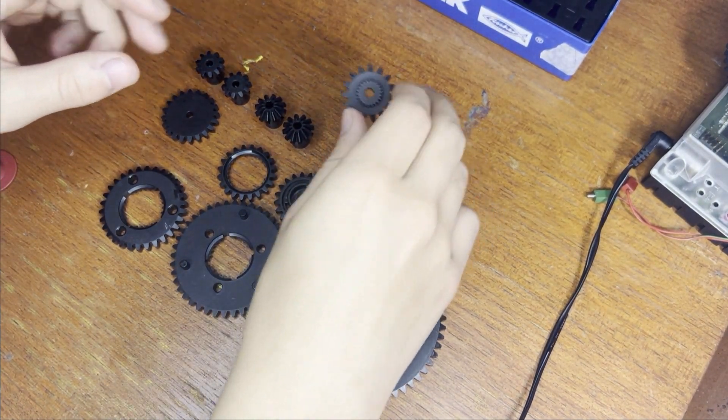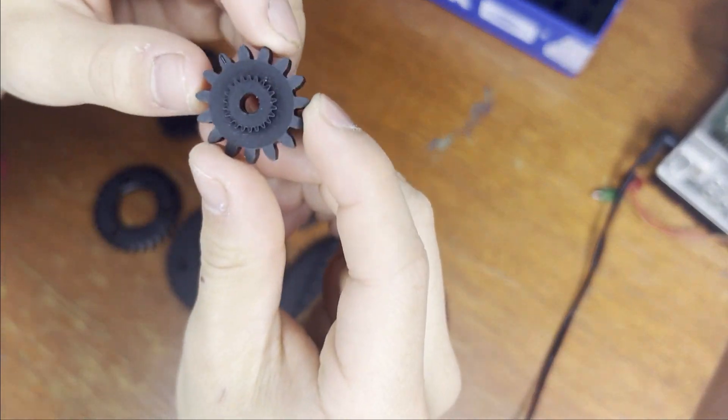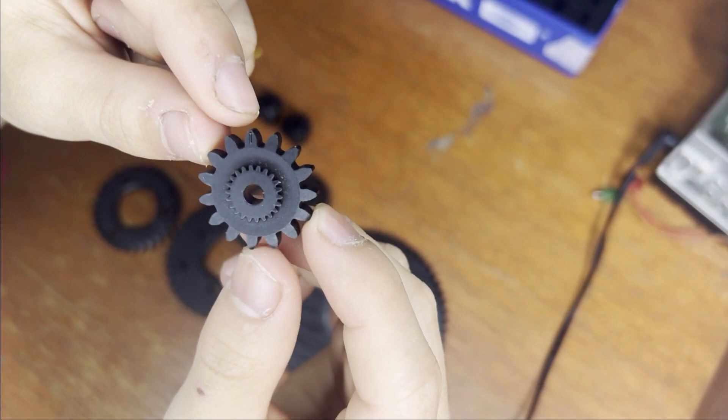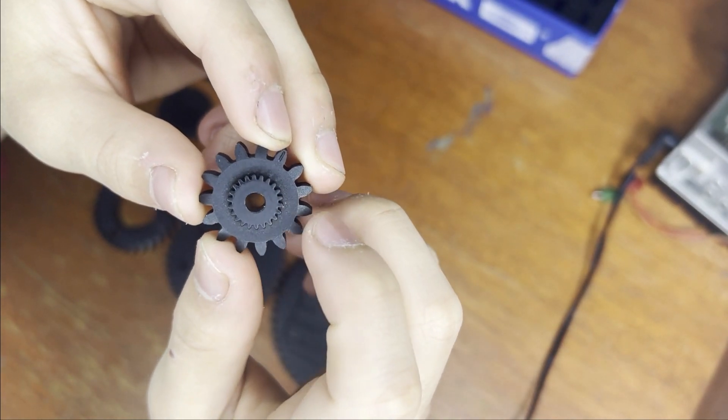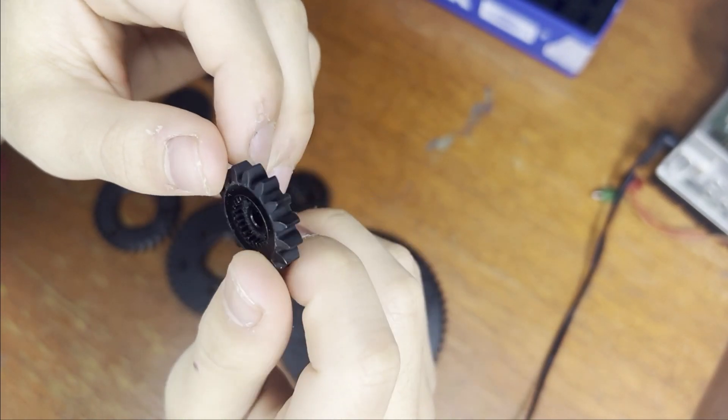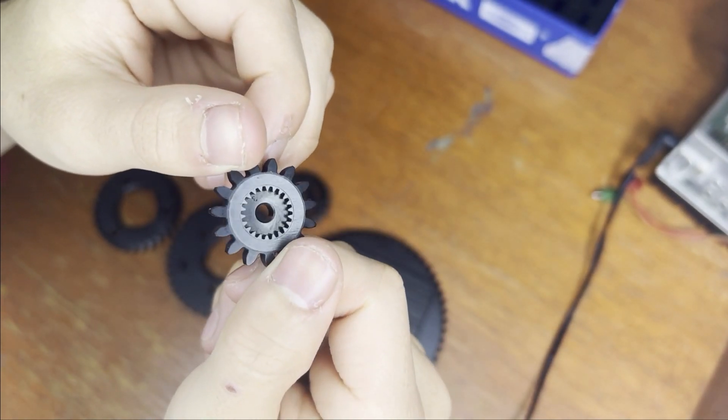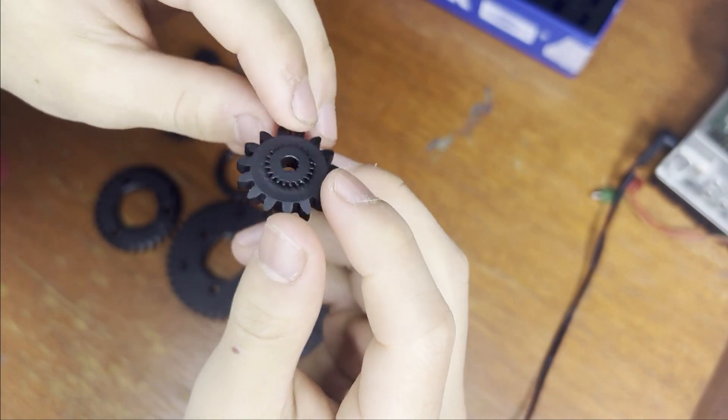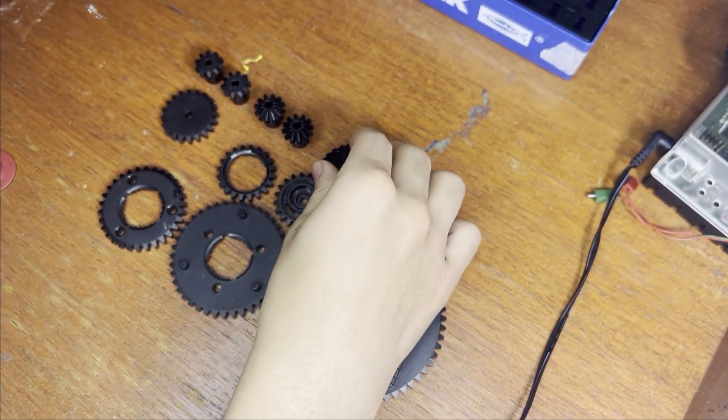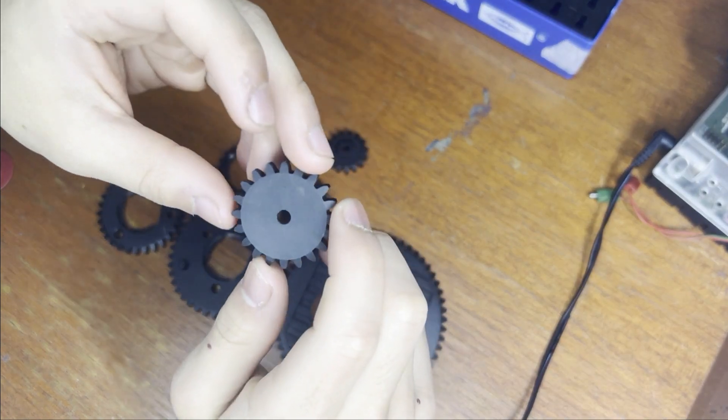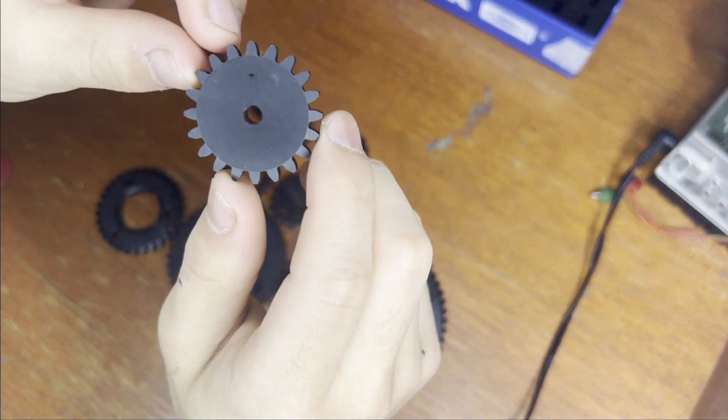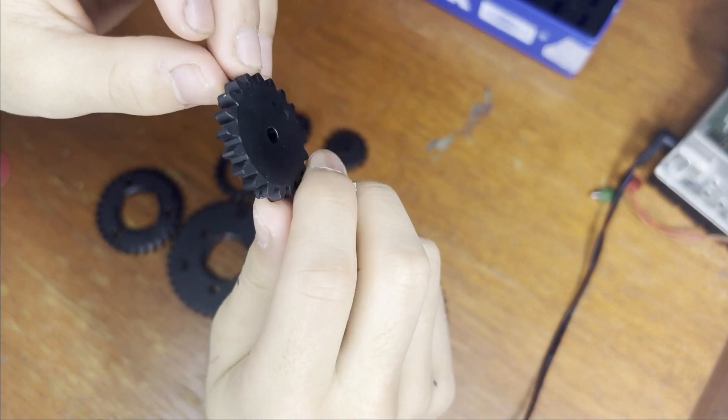Next up we have this gear wheel that has 15 teeth and also has a smaller gear wheel in the middle. Next up are these 20 teeth gears, such as these ones.